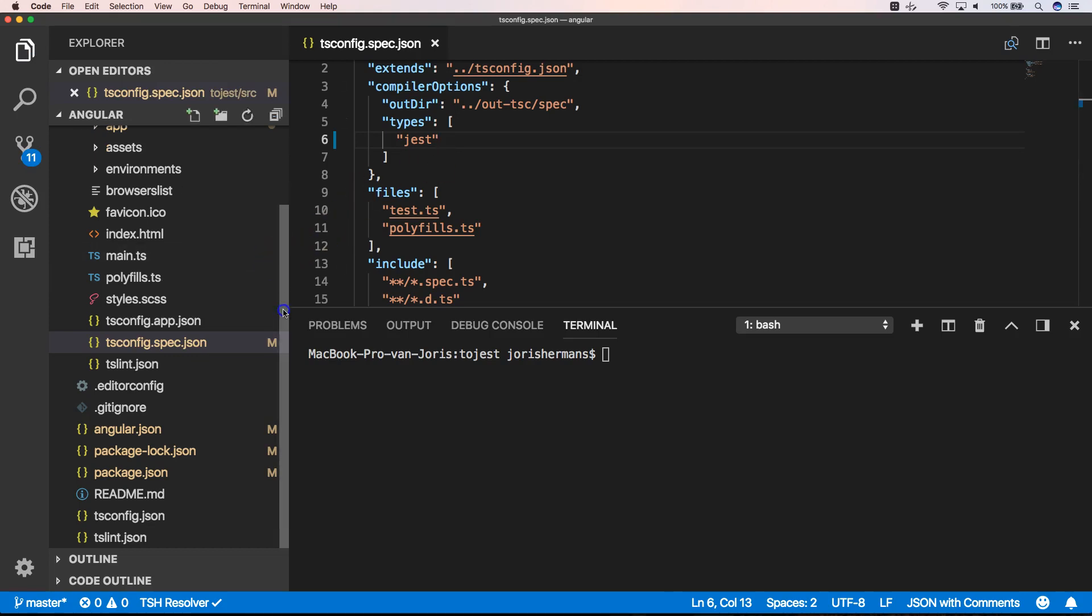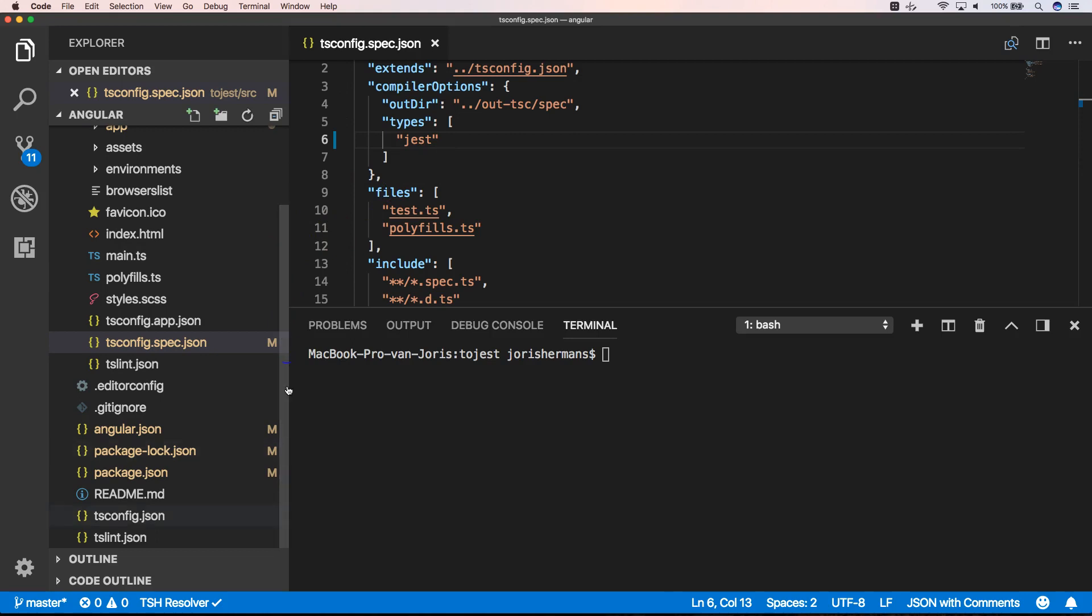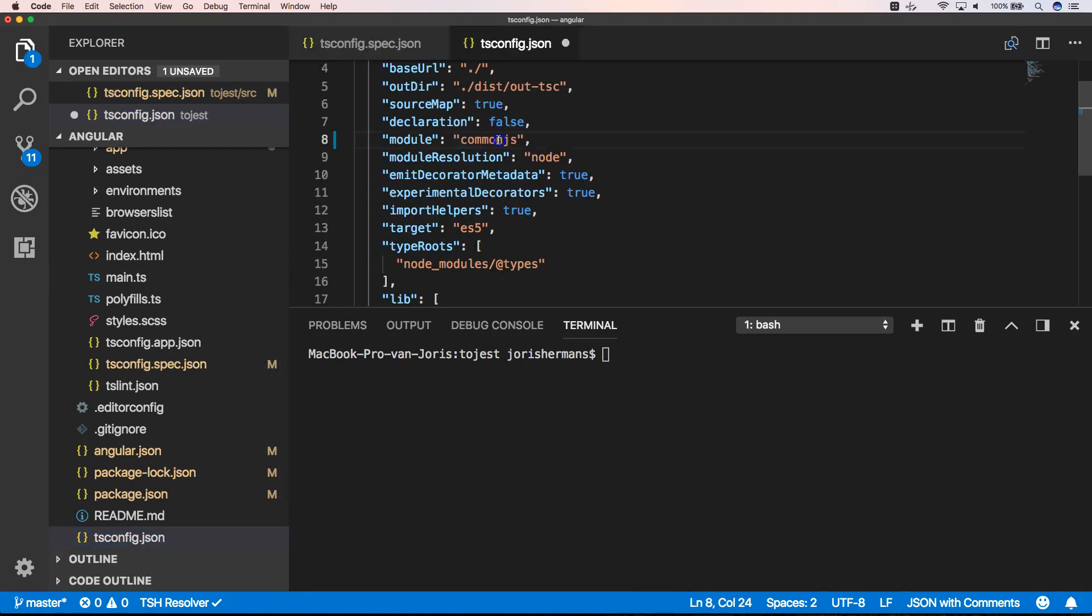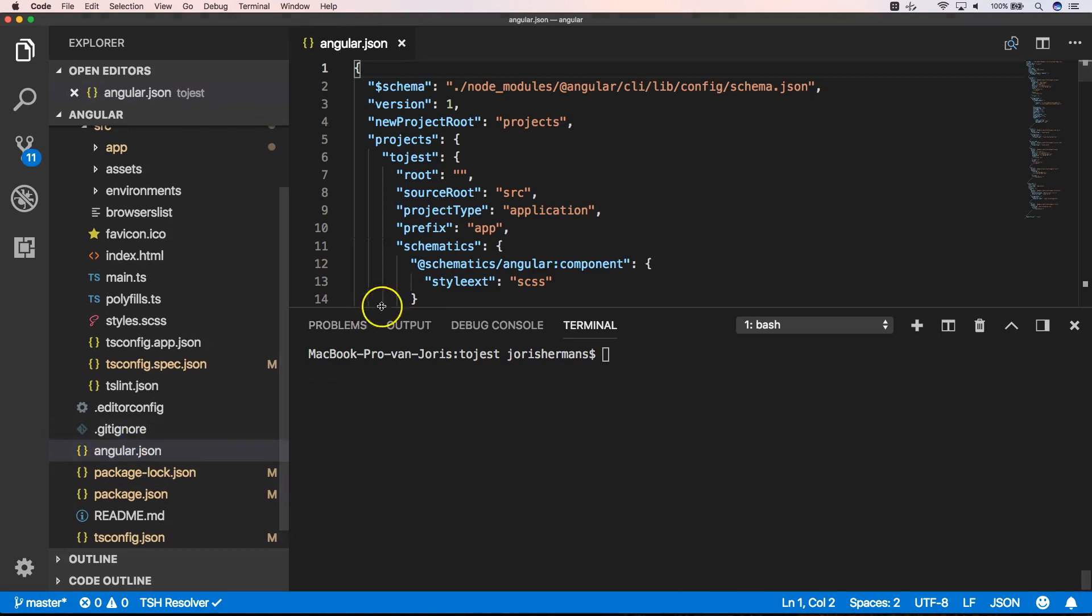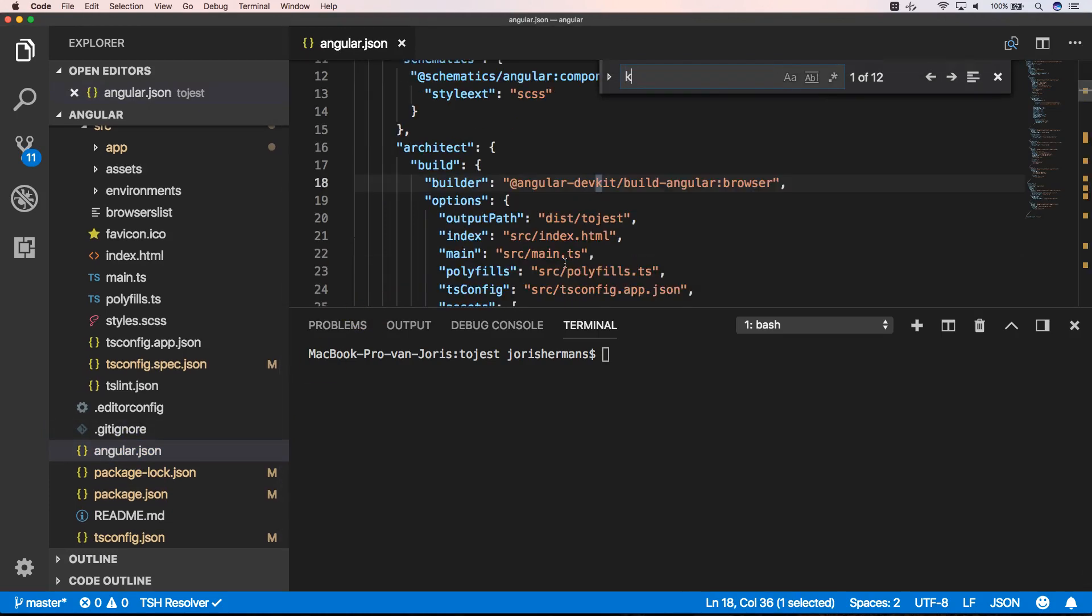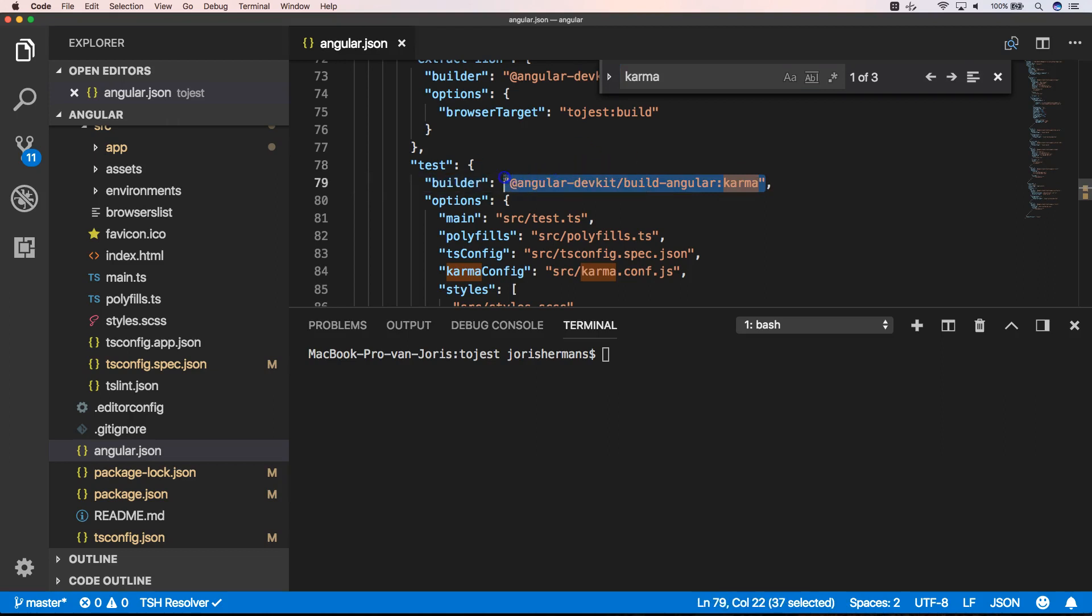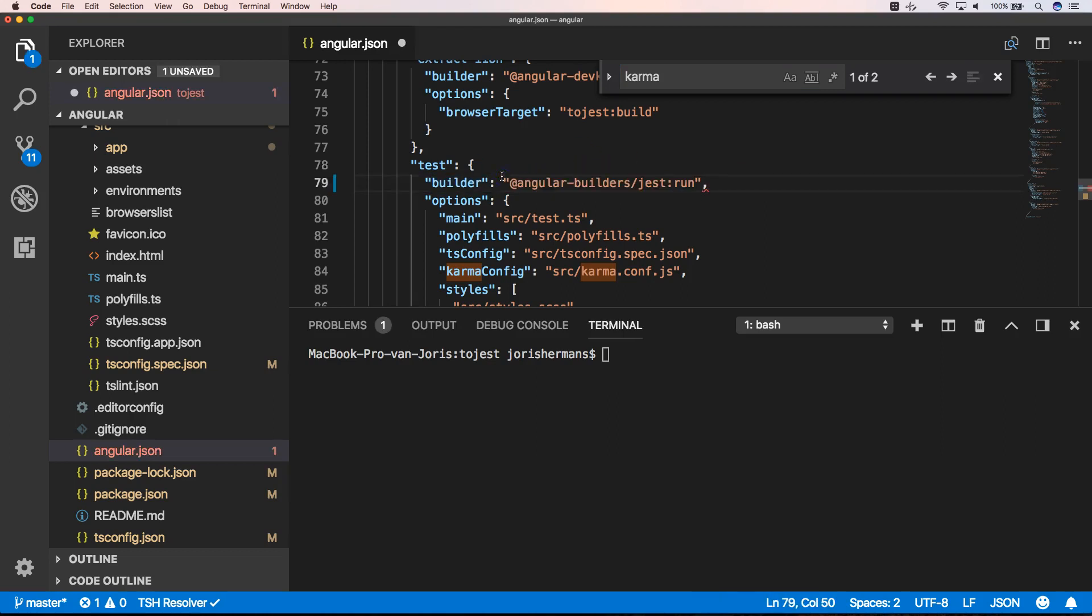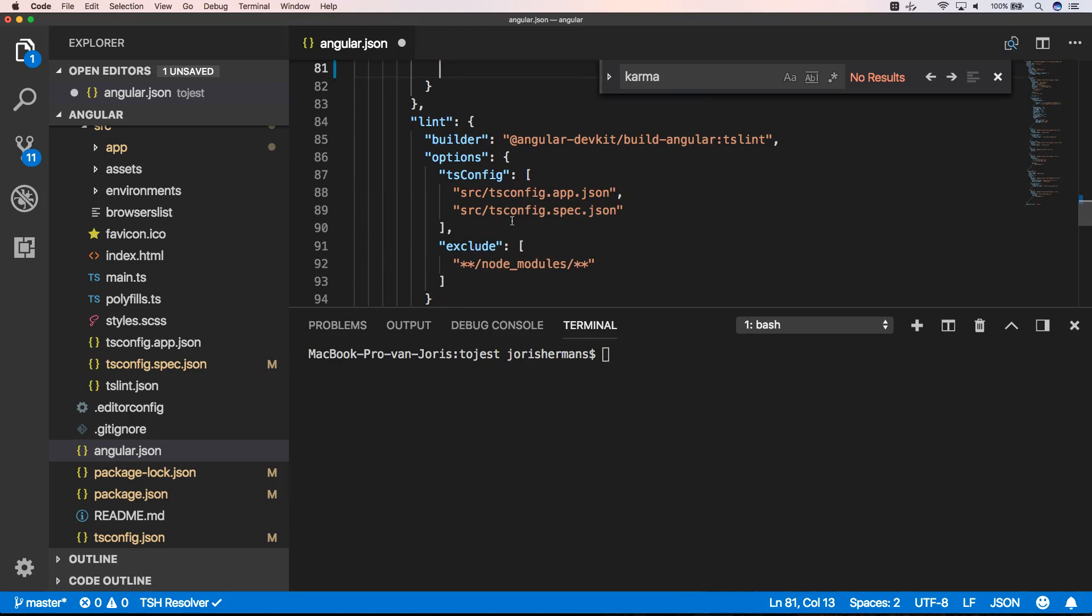Another very important one is in Angular.json. Here we search for Karma. And we replace this line here. Angular with Angular Builders slash Jest run. We remove these options here. We don't need them.